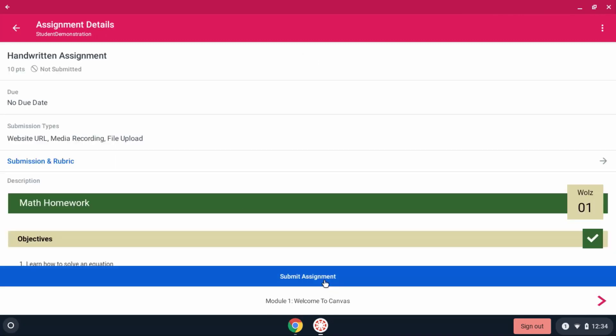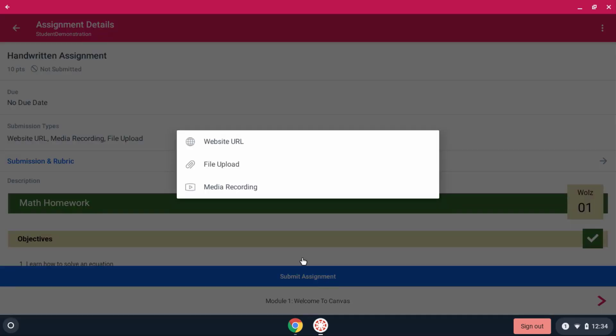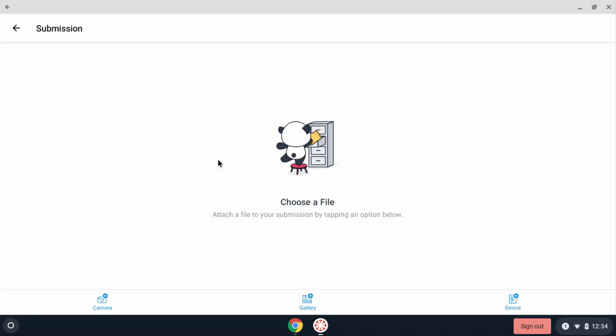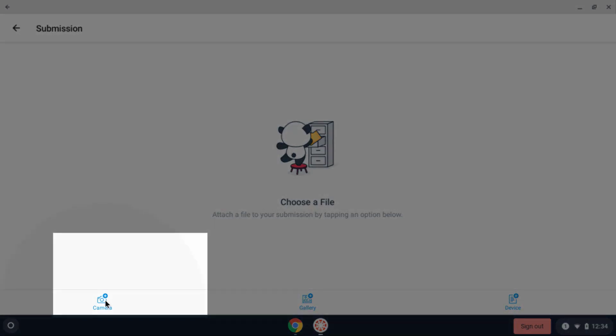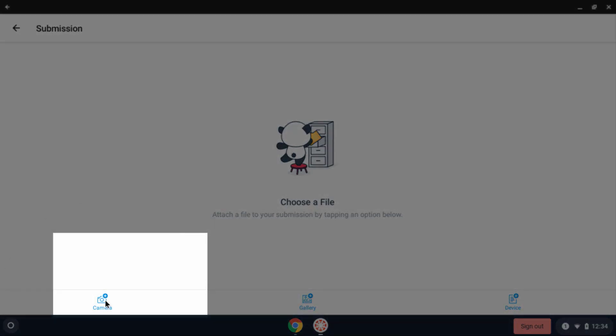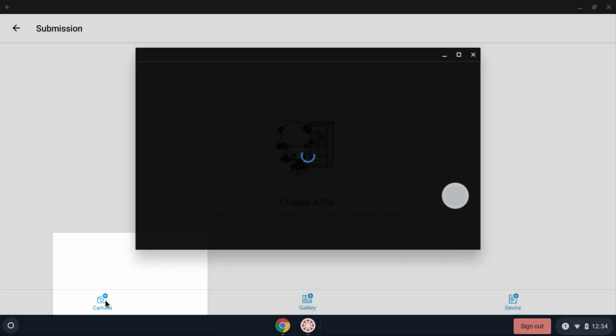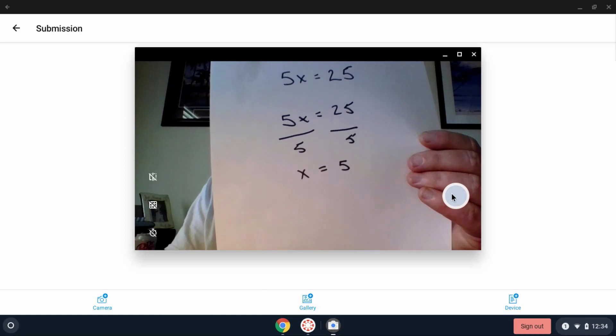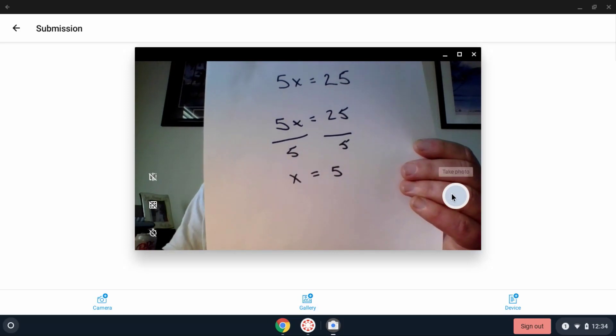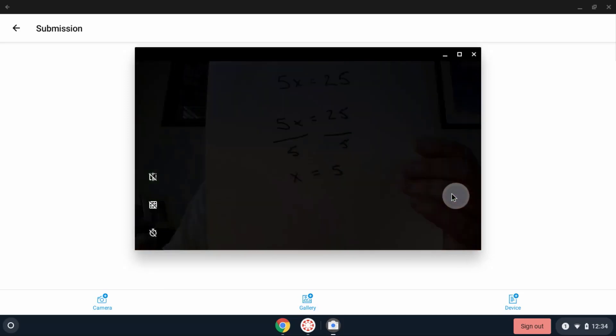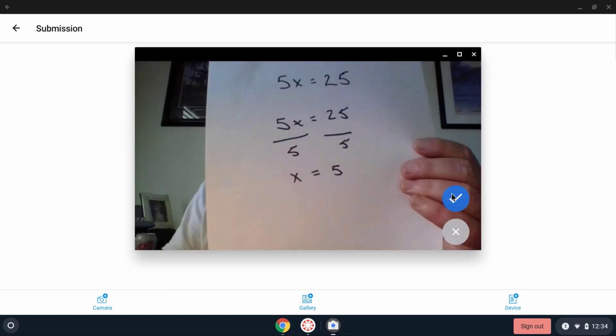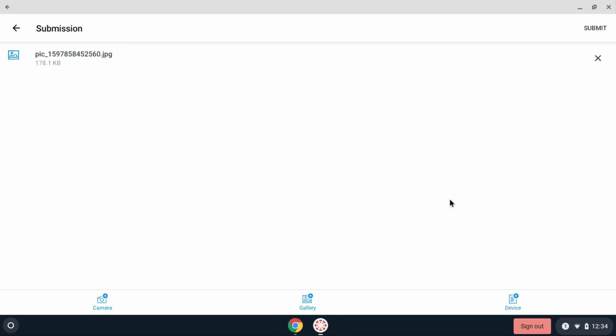Choose Submit Assignment. Choose File Upload. And then launch the camera. You can take your picture from here. Click the checkmark to accept it, and then click Submit.